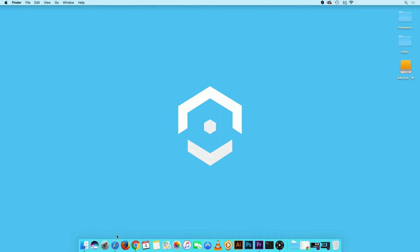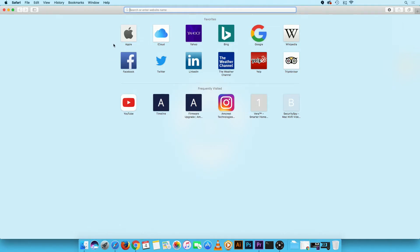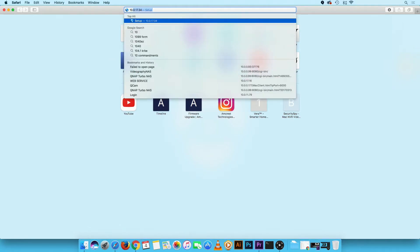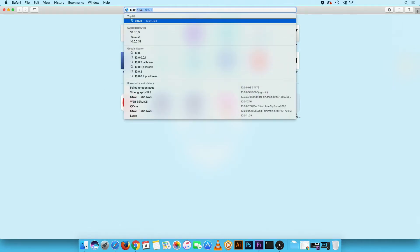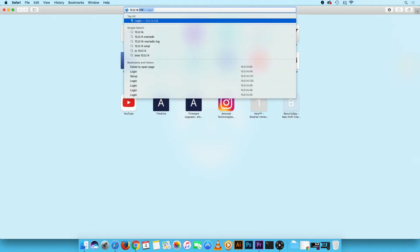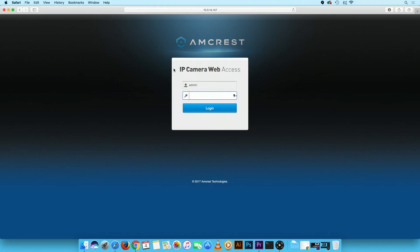Open your default web browser and navigate to your camera's WebUI. Log in with the camera credentials.